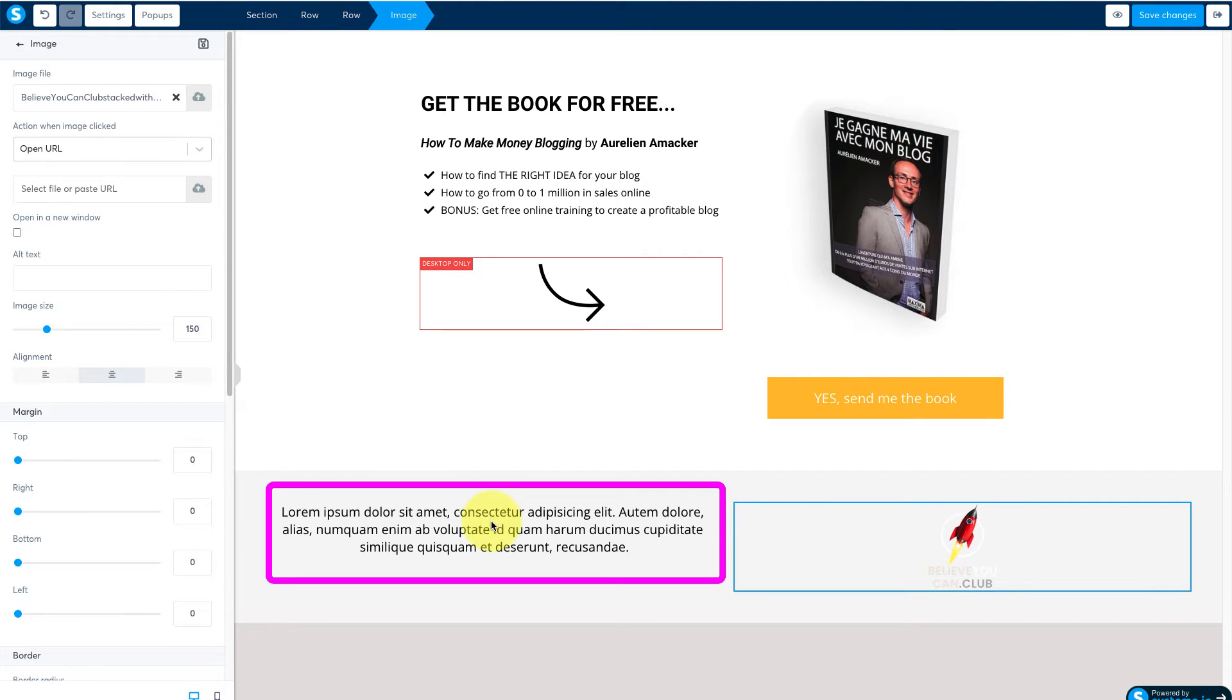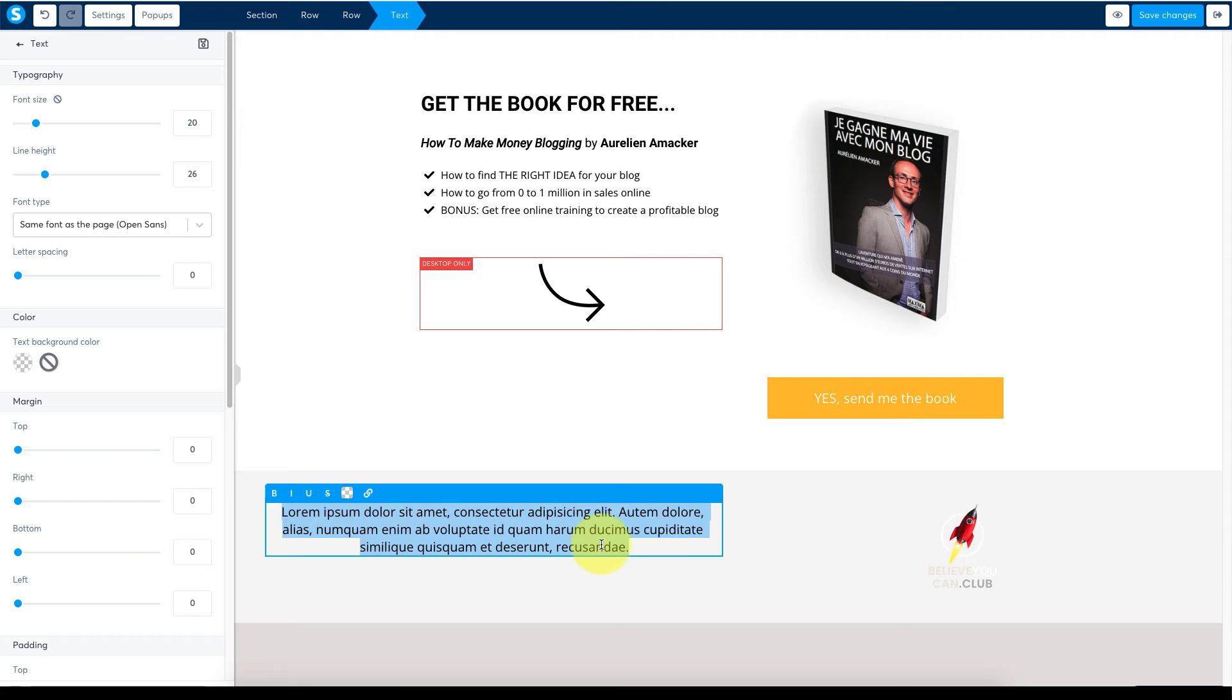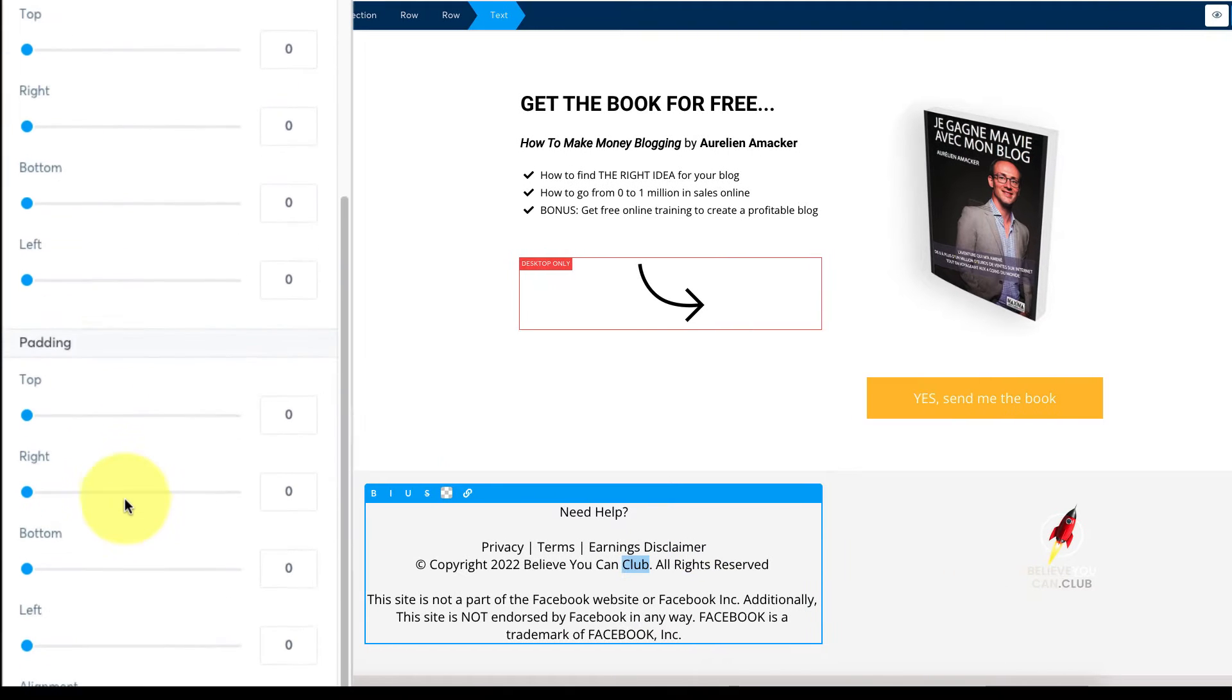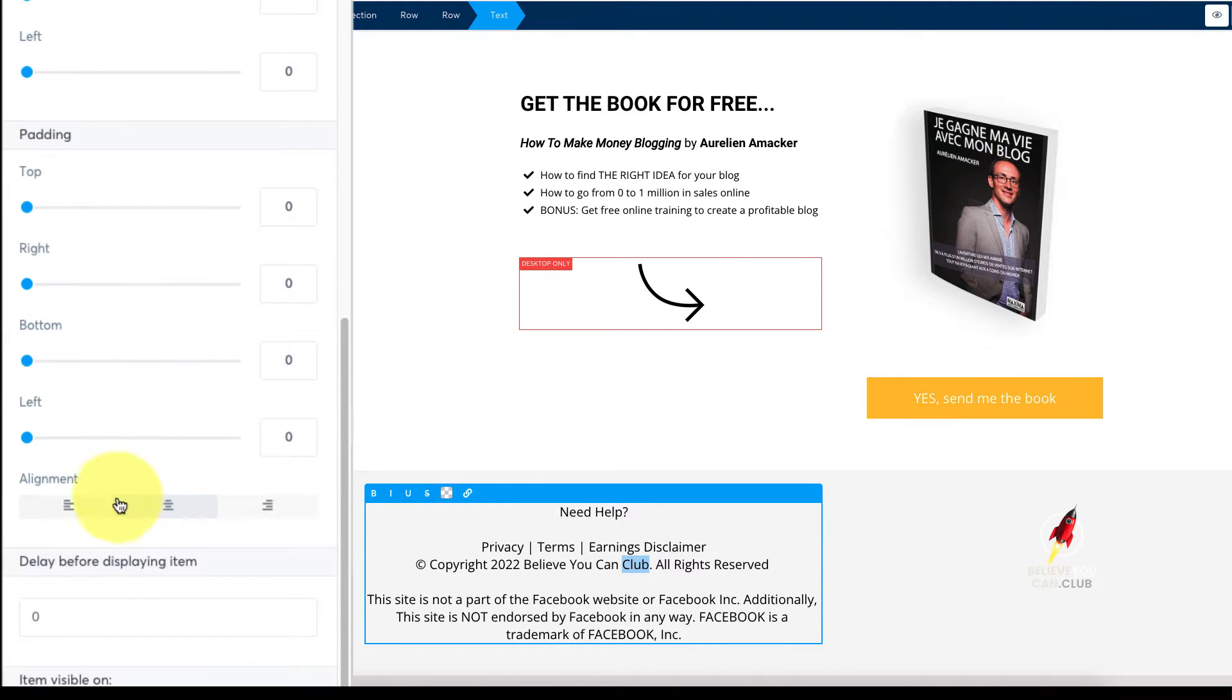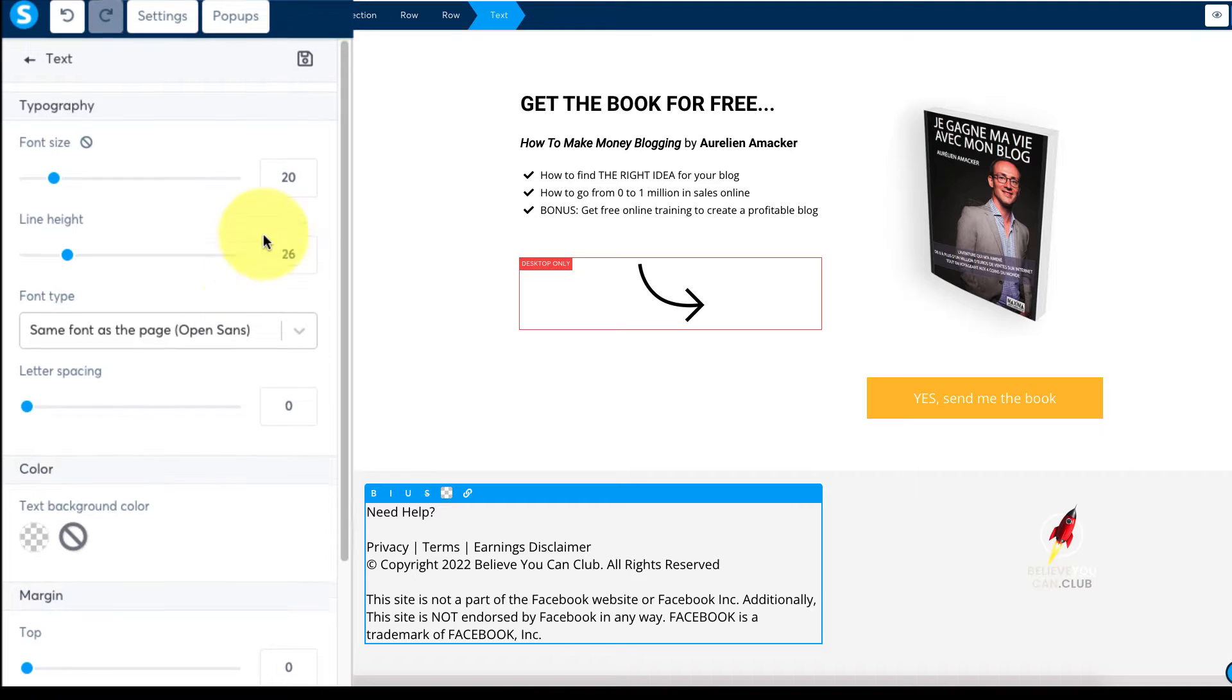Now select the text in the first column and paste in your footer legal text. Scroll through the settings to change the alignment and then tweak the text size.